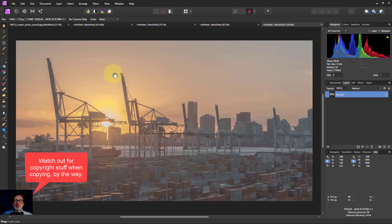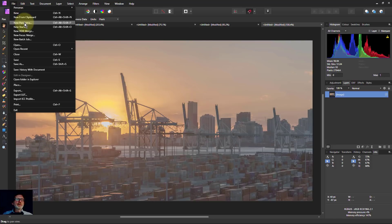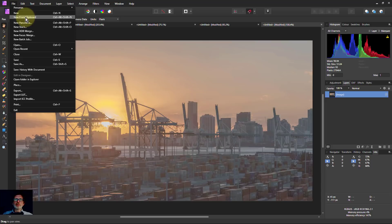And then if you want to, you can save that, edit it, or whatever. So you can literally grab what you want from wherever. So overall, File, New from Clipboard - very simple, very handy.